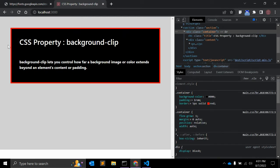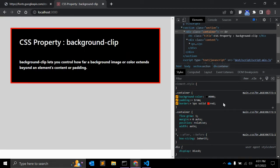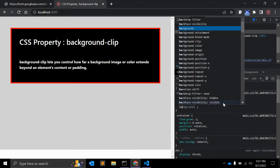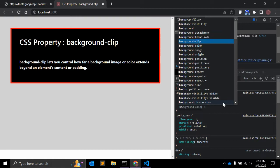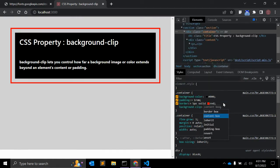With border you can now apply background-clip border-box, that is default value, content-box.